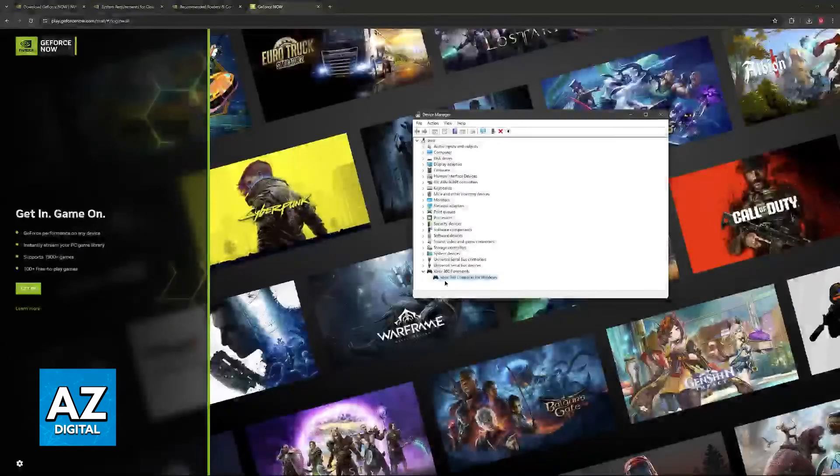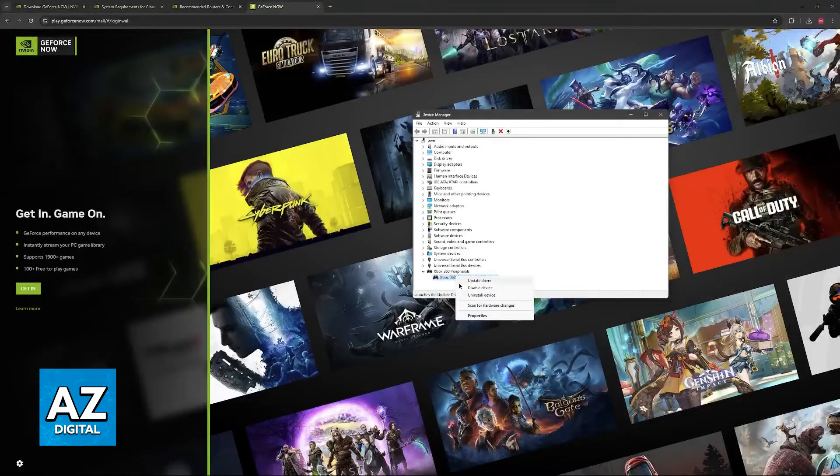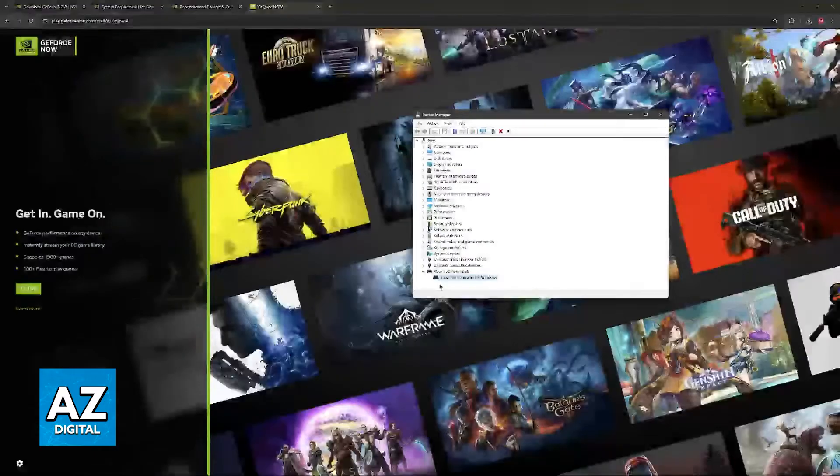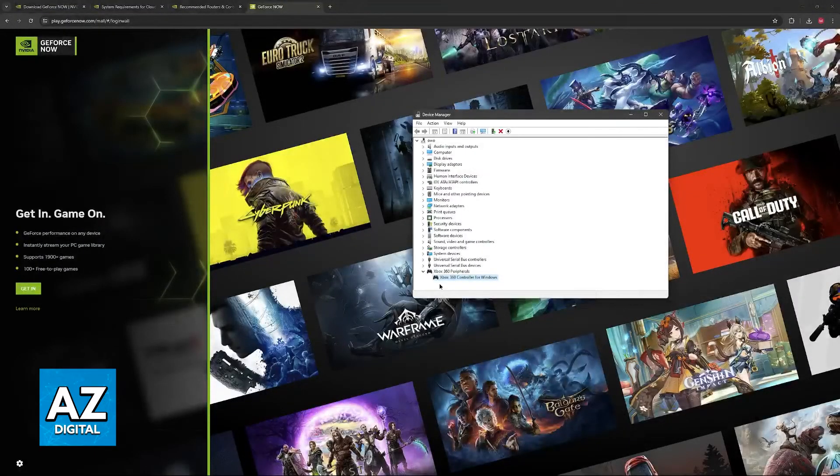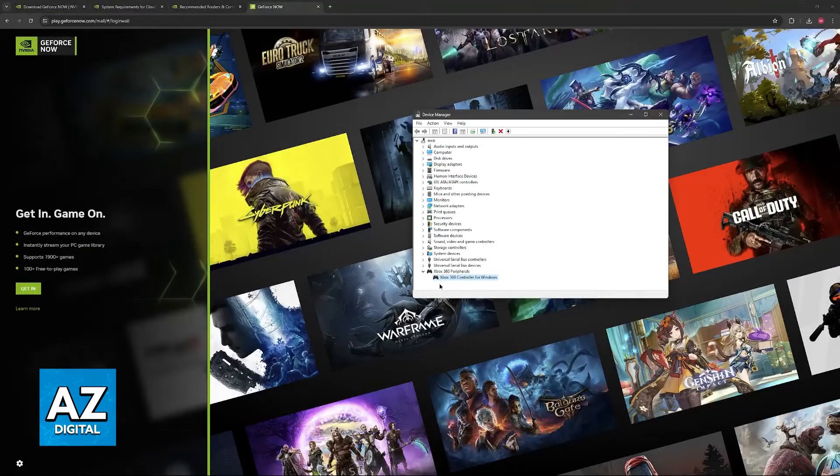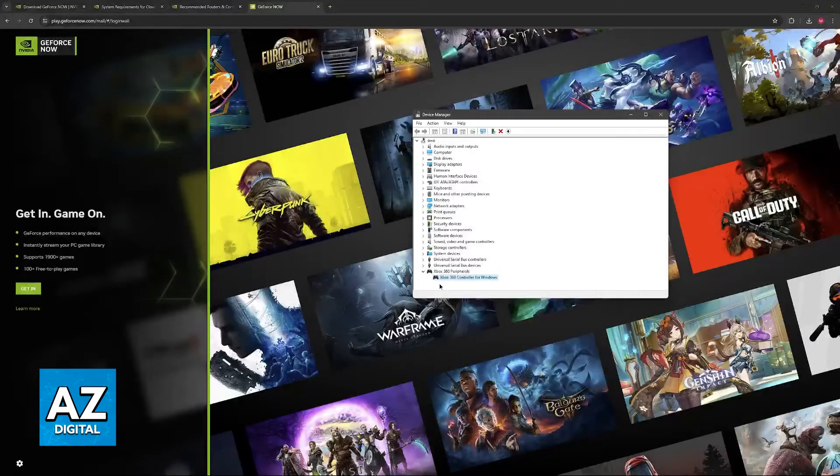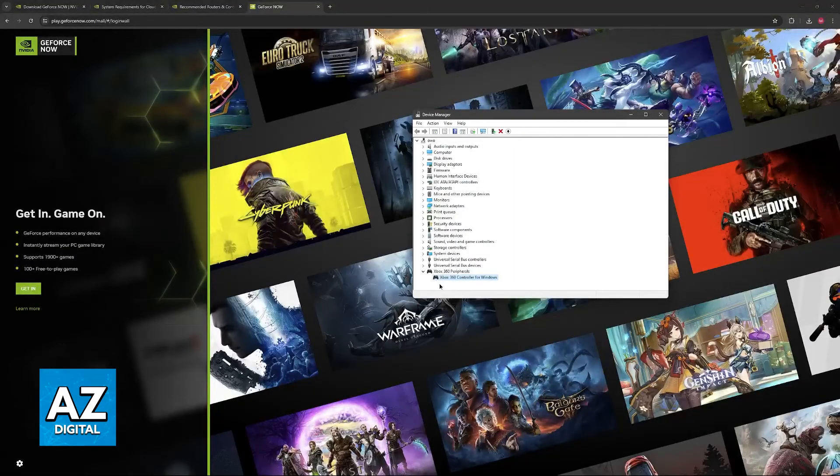If it still doesn't work, you can try uninstalling the device instead and changing the USB port on your computer. If the game is not supported of controllers at all, then regardless of what you do, this isn't going to work.